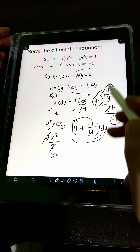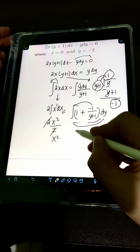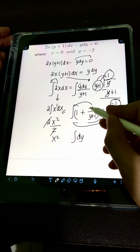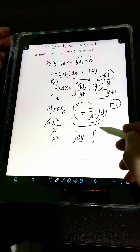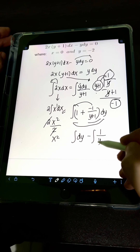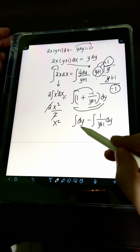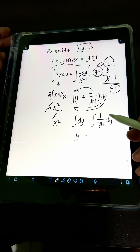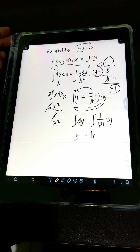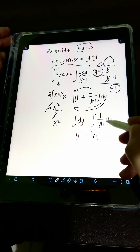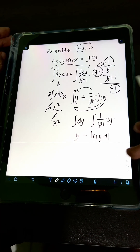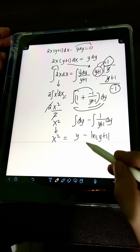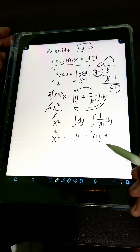Distributing the integral symbol, we have the integral of dy minus the integral of 1 over y plus 1 dy. Integrating dy gives y, and the integral of 1 over y plus 1 dy yields the natural logarithm ln of y plus 1. So we have x squared on the left side equal to y minus ln of y plus 1 on the right side.